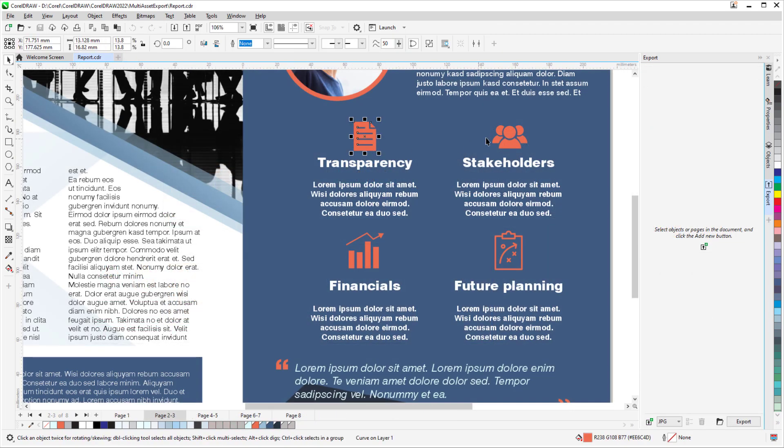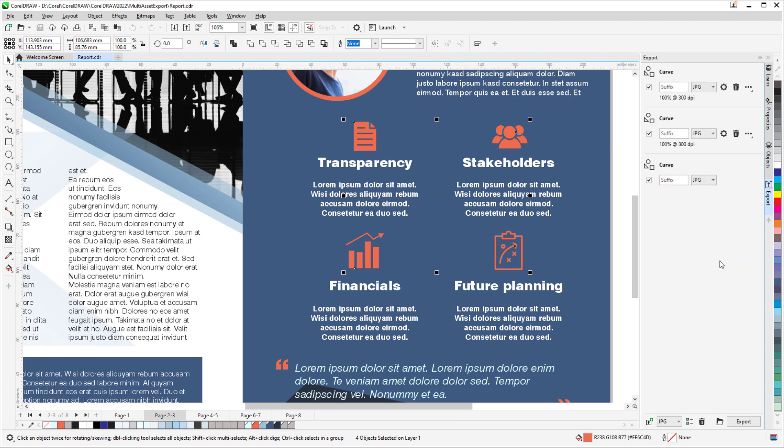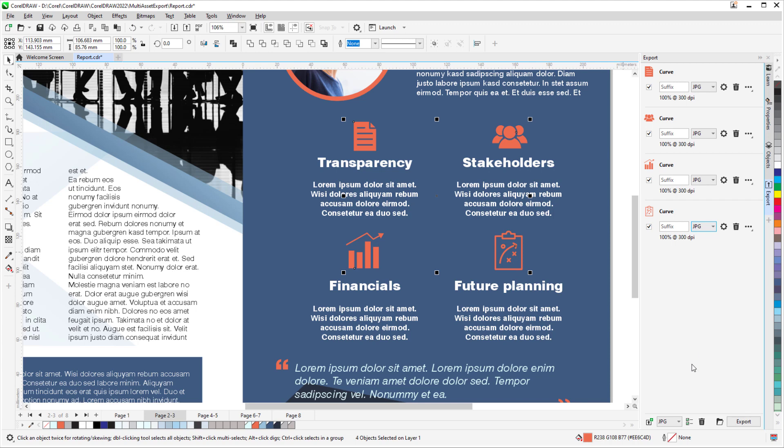When exporting one or more elements of your document, the Export Docker now has additional file formats, including several raster and vector formats, as well as PDF. You can also now clear the entire Docker at once, using the Select All icon and the Delete Items icon.